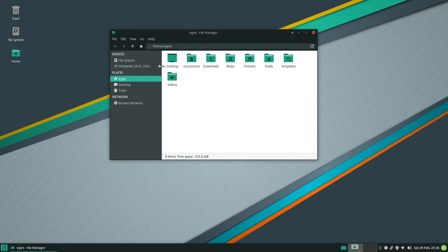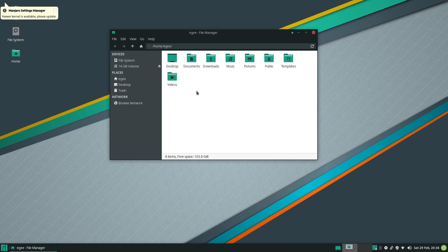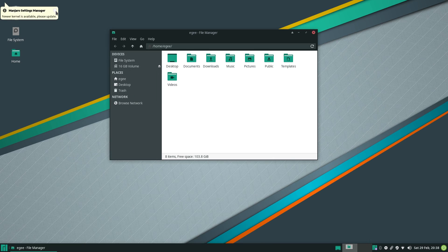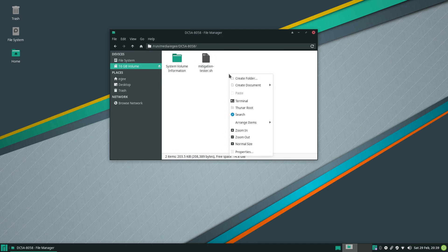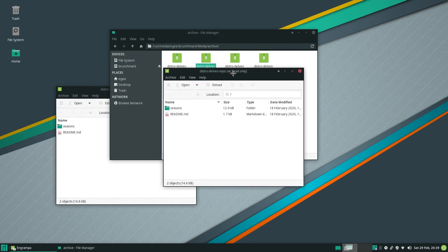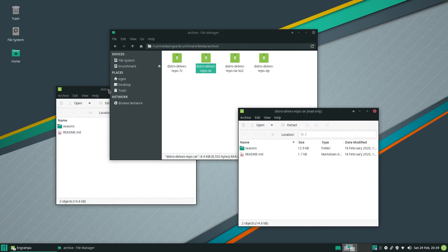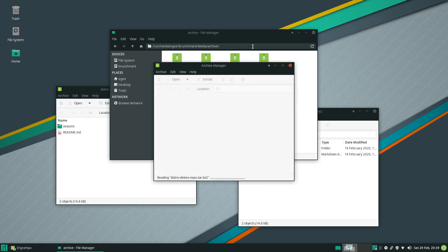For the external media segment, Manjaro was able to mount and dismount the external SSD and the USB SD card reader without issues and without root. Taking a quick look at the archive formats, Manjaro was able to open and extract all of the archives just fine, including that pesky RAR file.